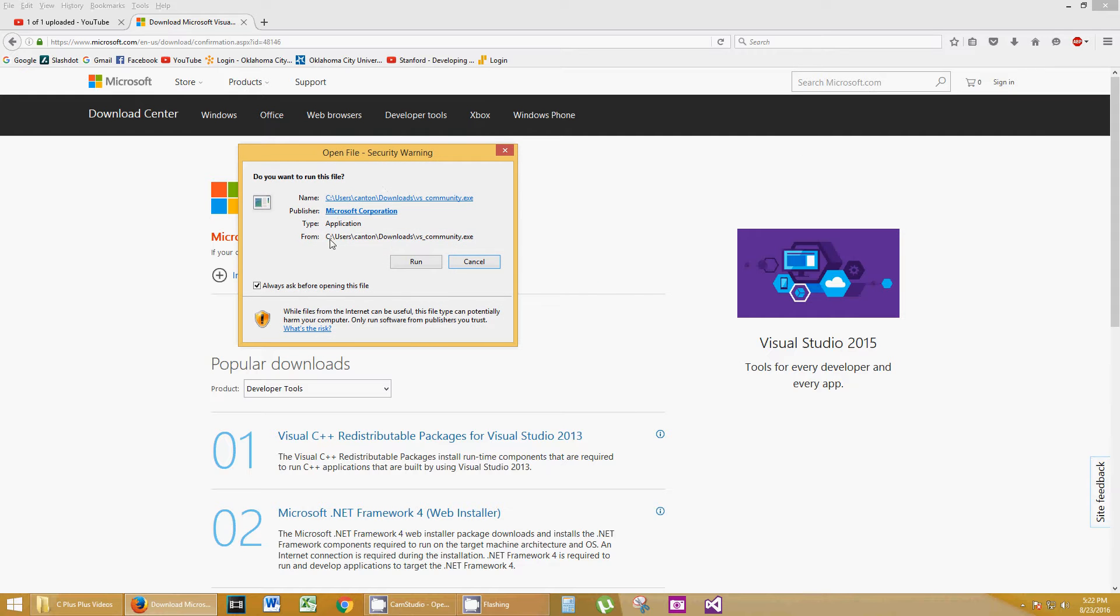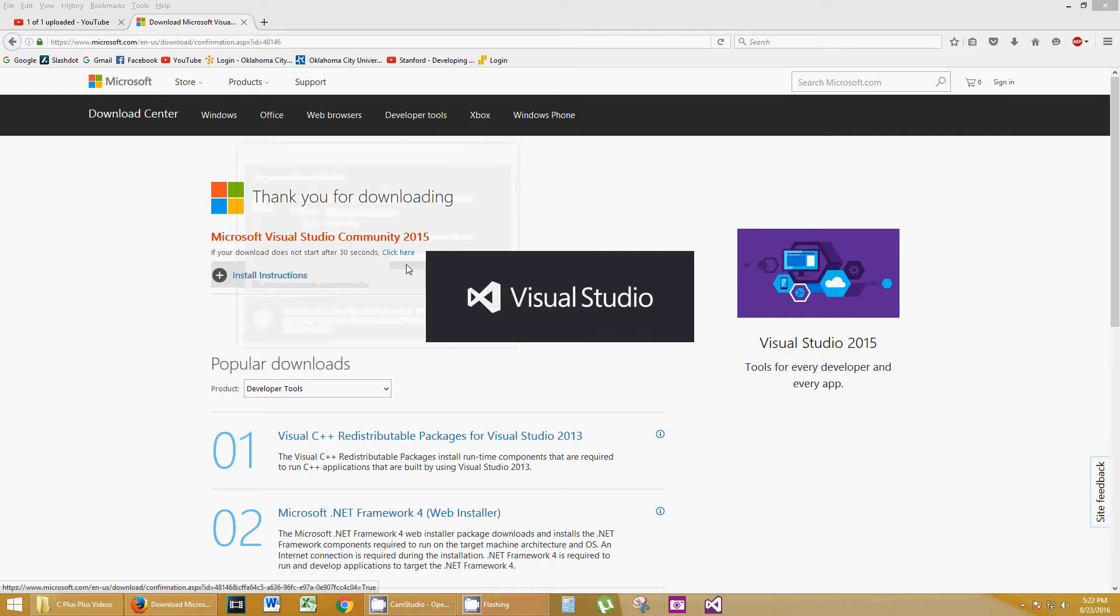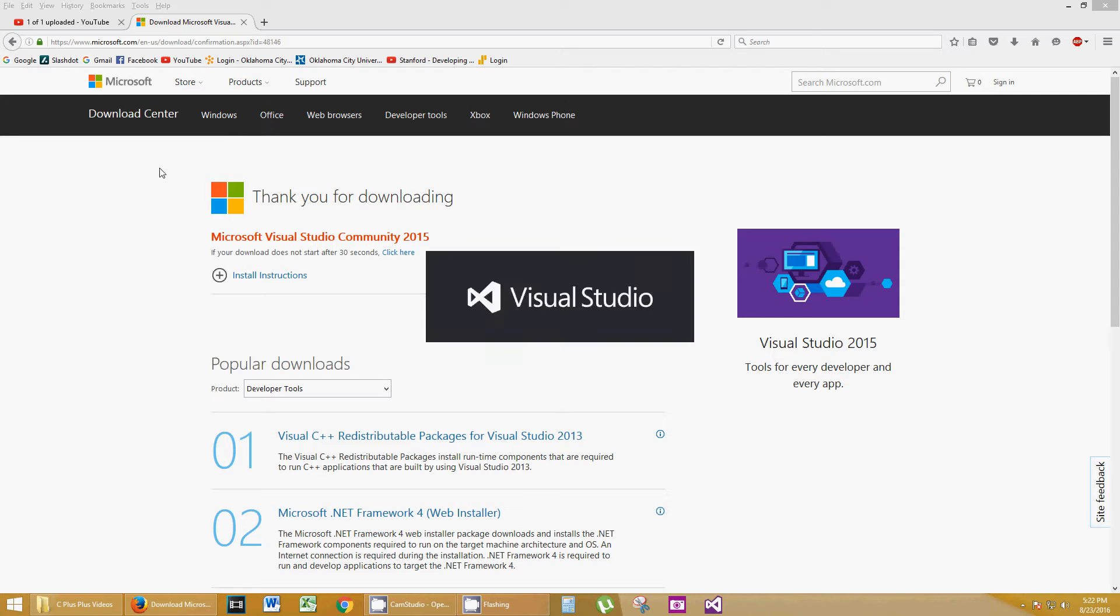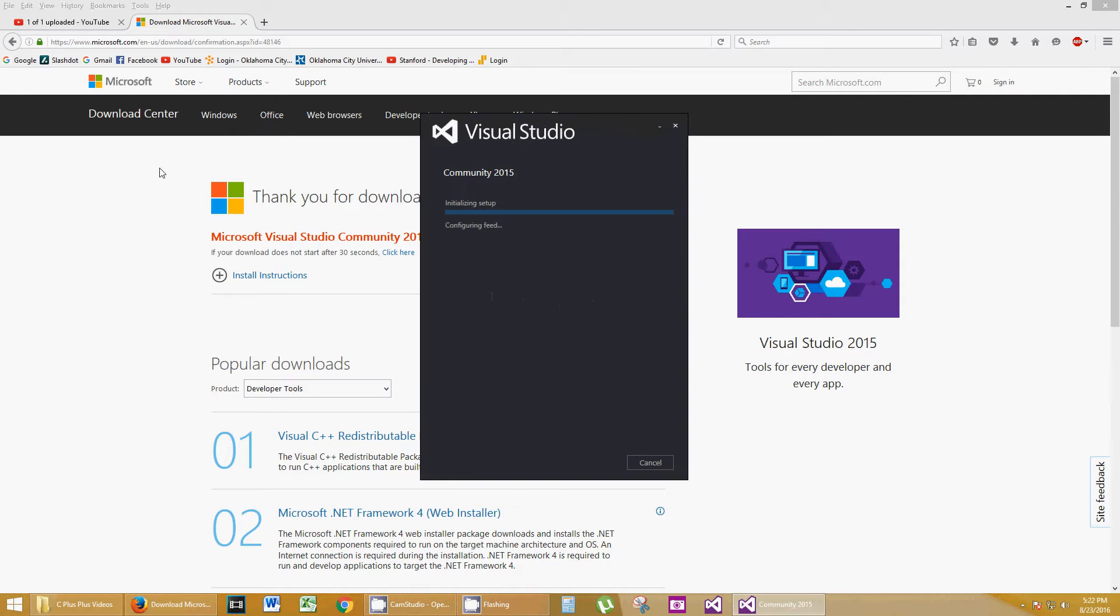Open that file back up by clicking on it, however way your browser allows you to do that. Go ahead and click Run, if you trust it, which is a Microsoft site. I'm using Microsoft products. I'm going to go ahead and trust it. This might take a few minutes. I want to walk you through the entire process.